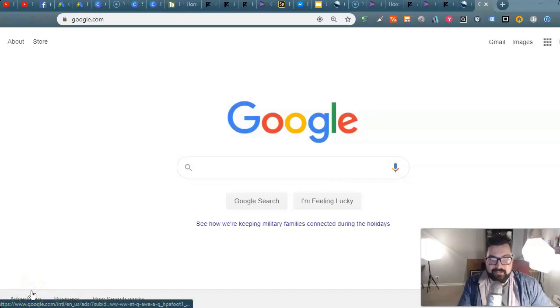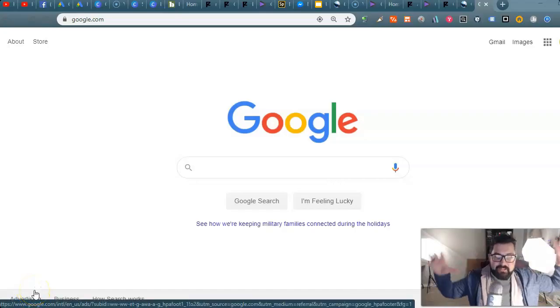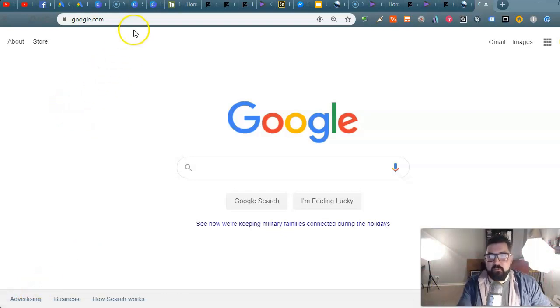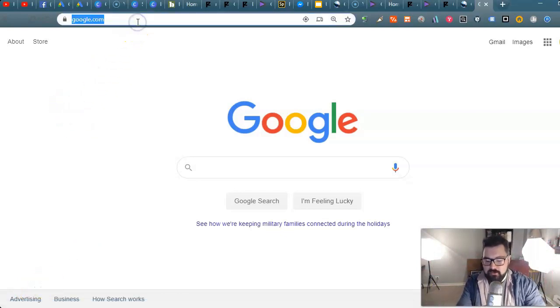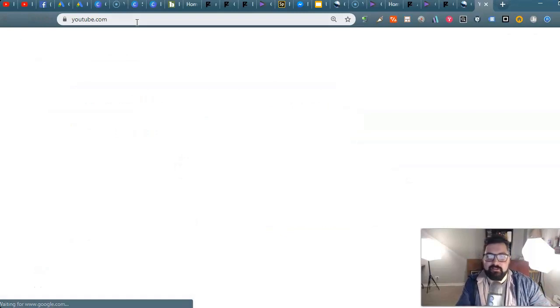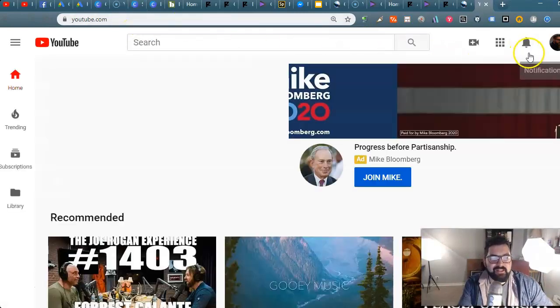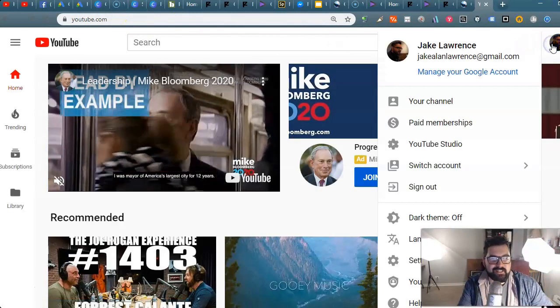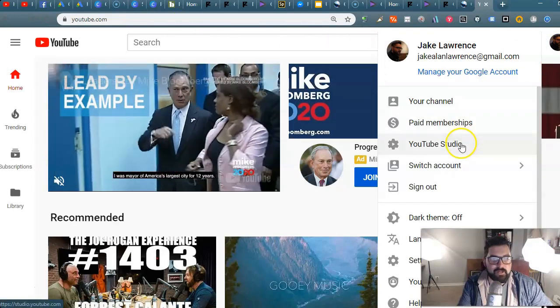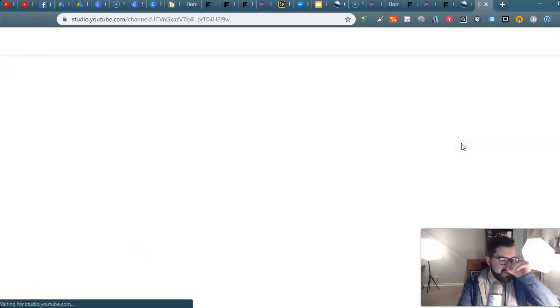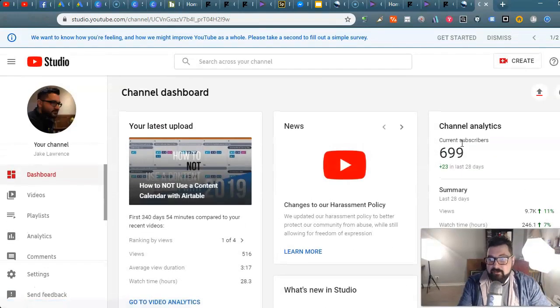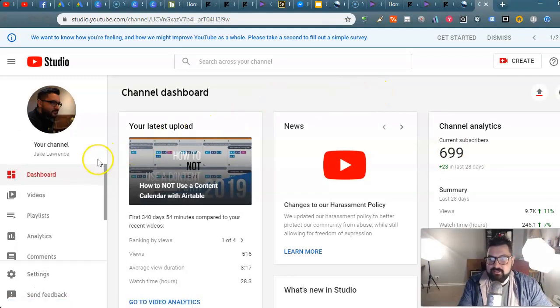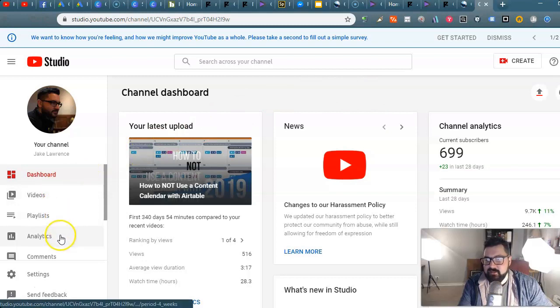All right, very exciting stuff. So you have the master file that you want to upload to YouTube. Where are you going to go but youtube.com? You have your icon up here and you're gonna want to go right to YouTube Studio.